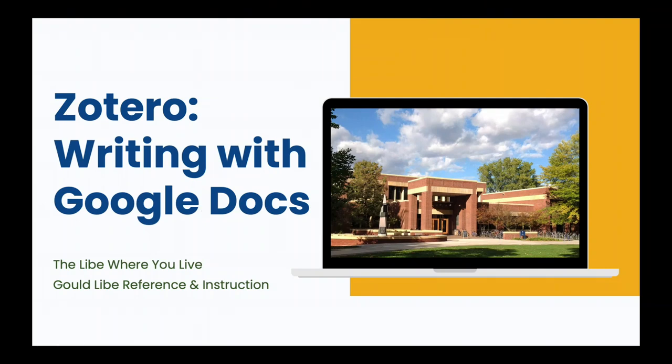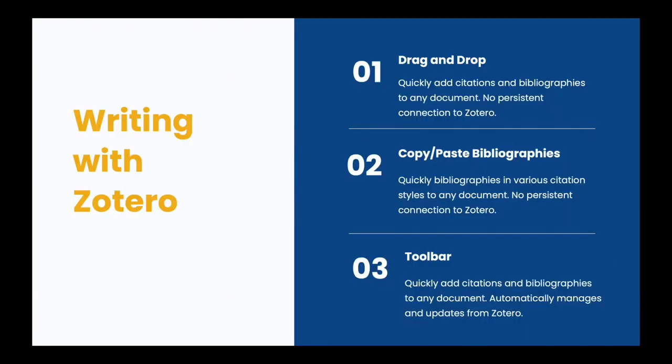Welcome to Zotero, Writing with Google Docs. There are three main ways to add citations to Google Docs from Zotero.